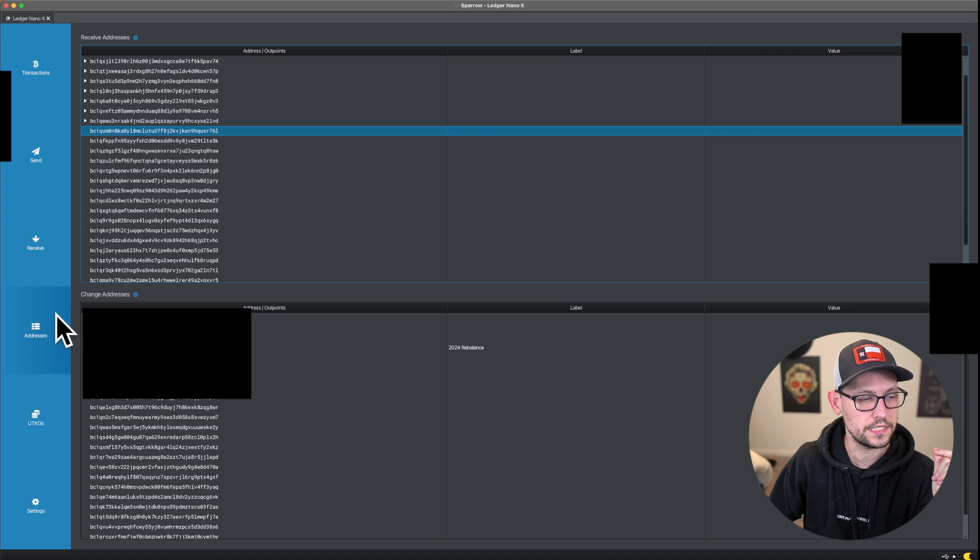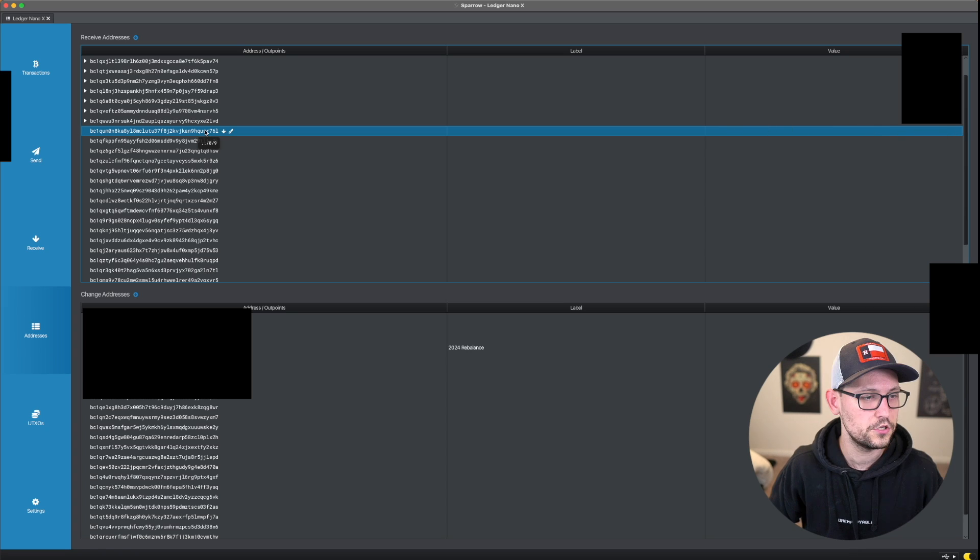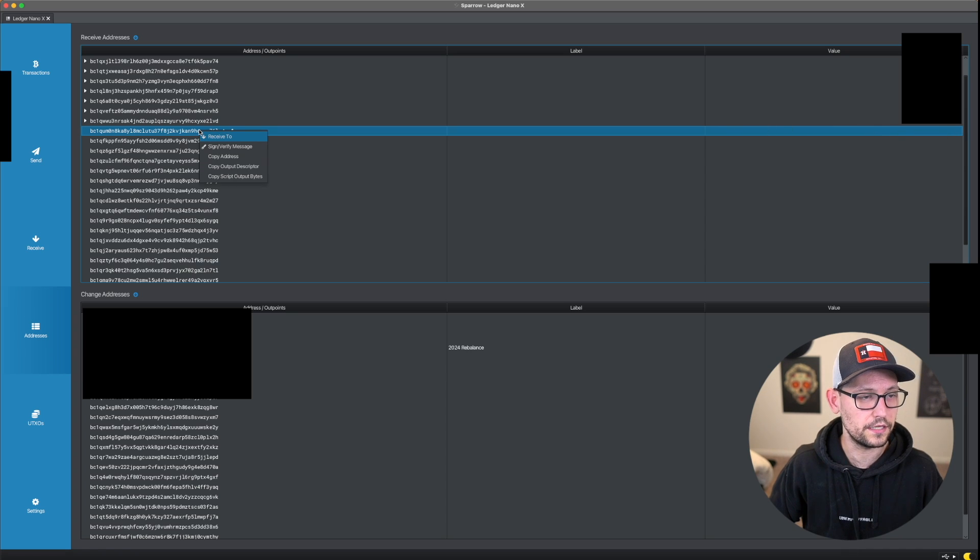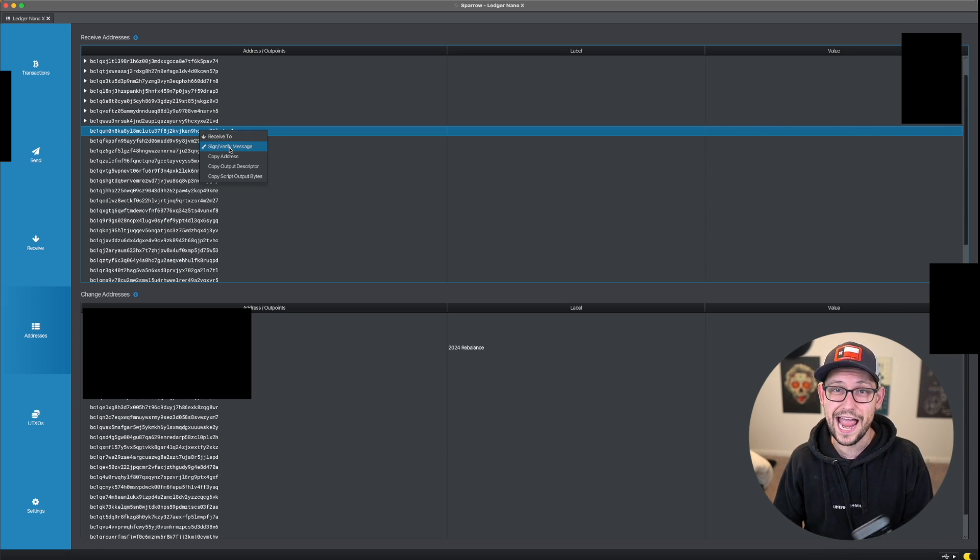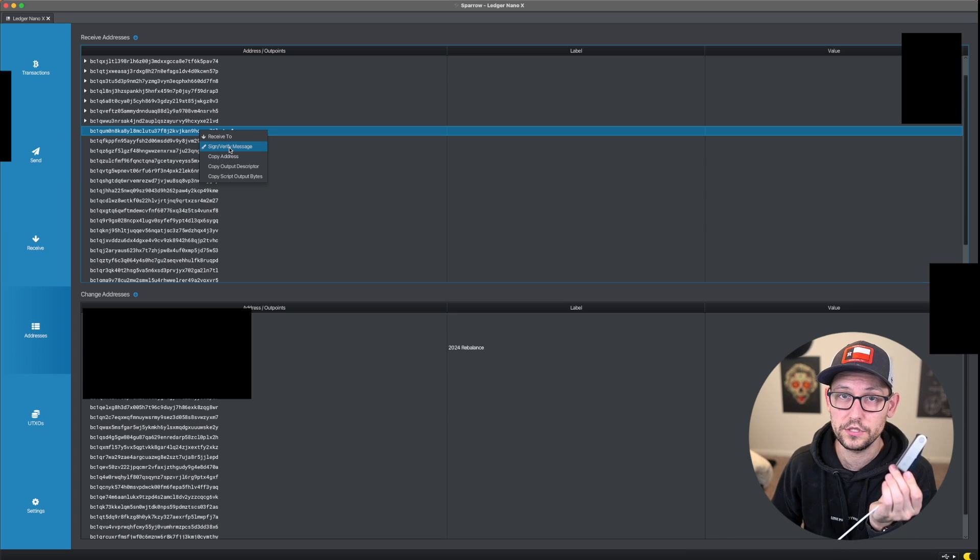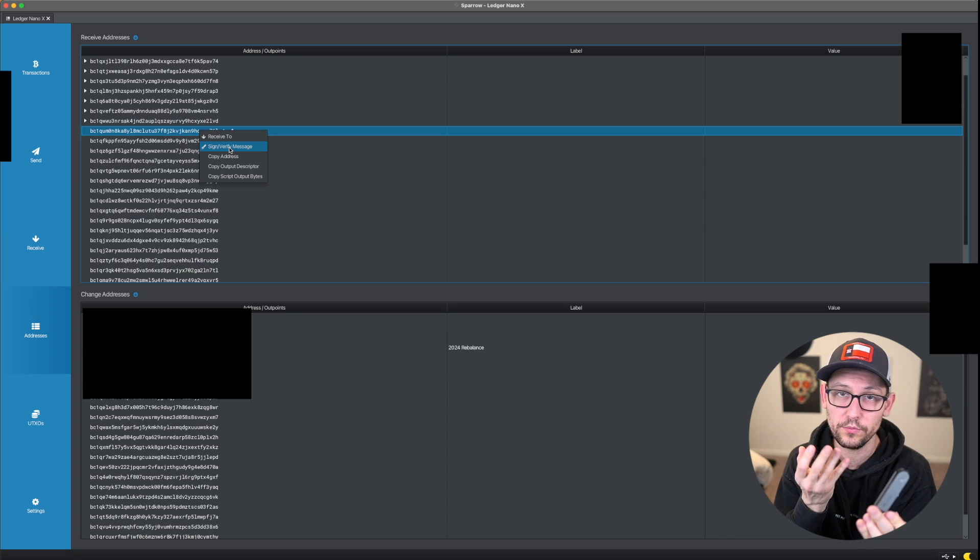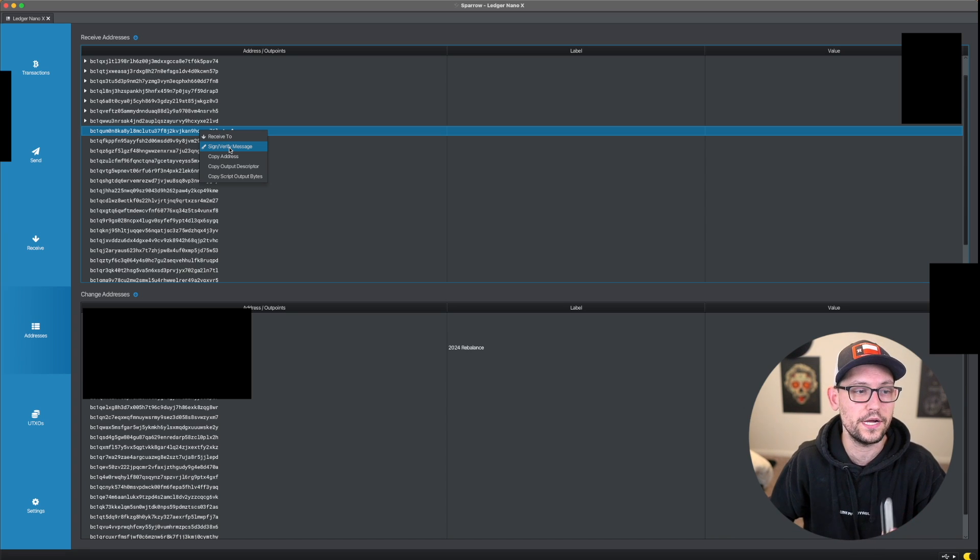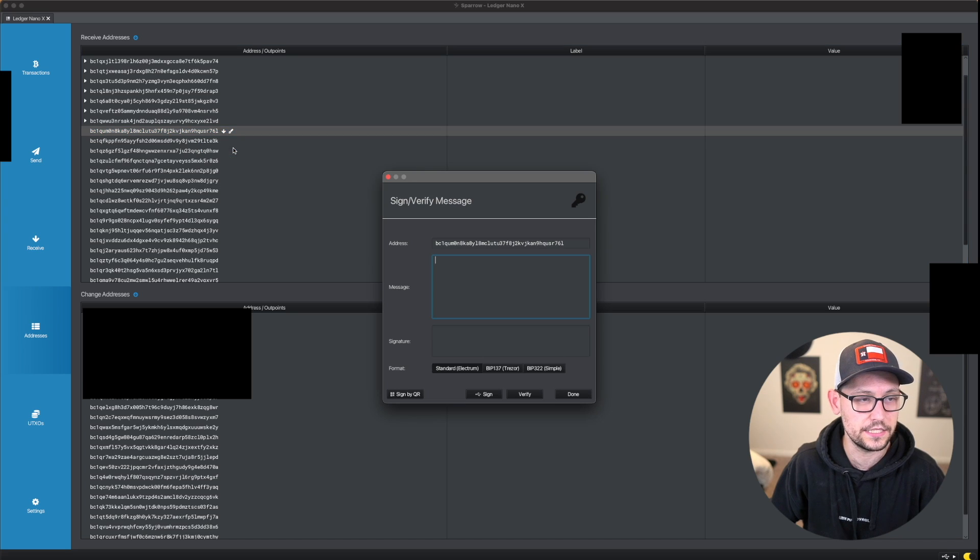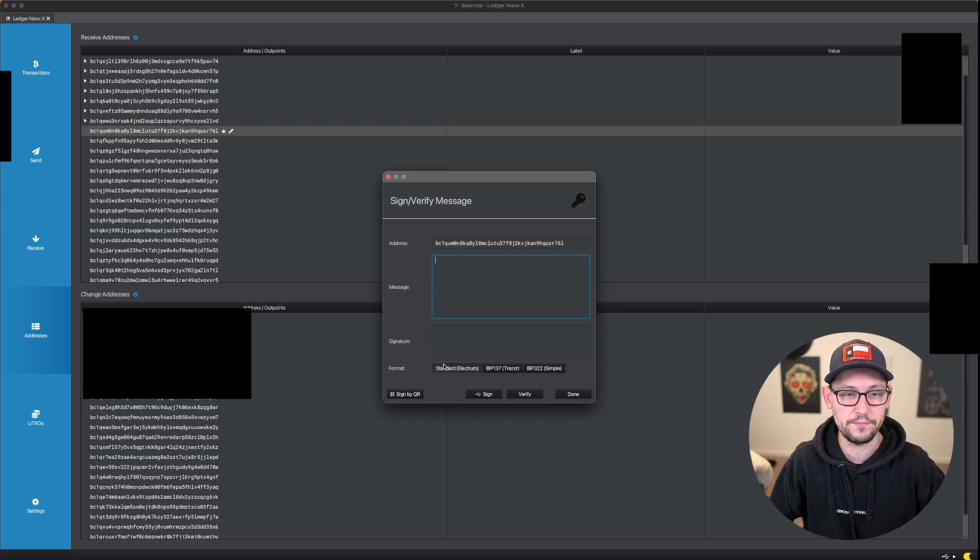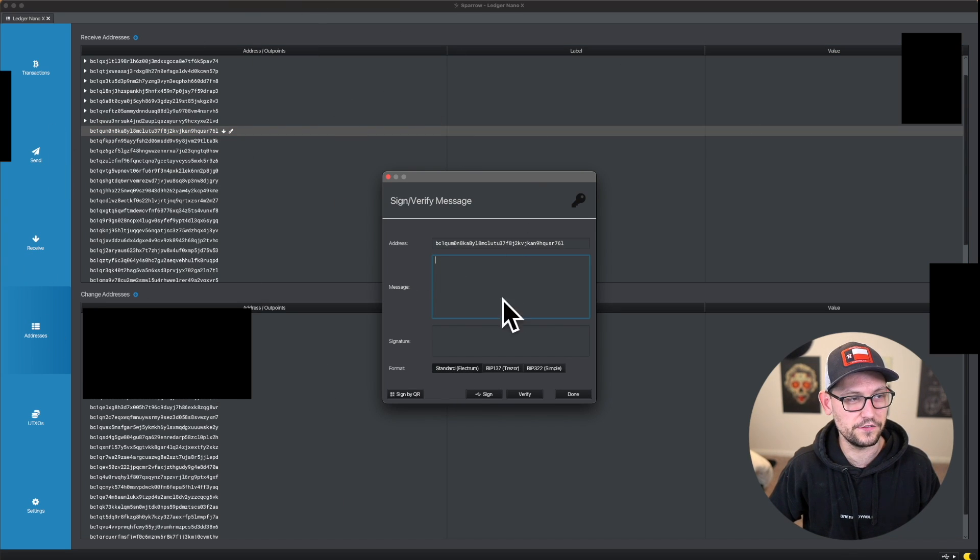Next, we're going to head over to this addresses tab here on the left, and we're going to select the first address that has never been used for anything. So we can go ahead and right click on this address. And then to confirm that this address actually belongs to an address that's controllable by our ledger nano X, we can go ahead and click on sign/verify message.